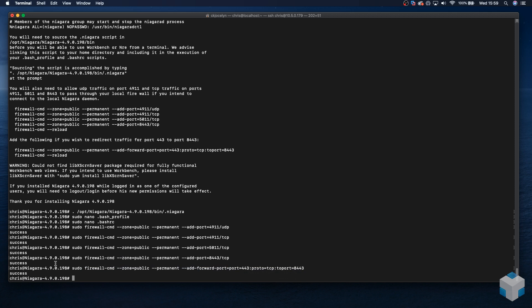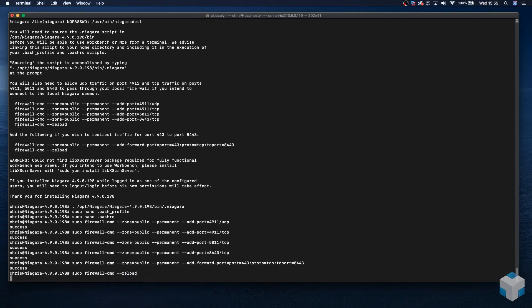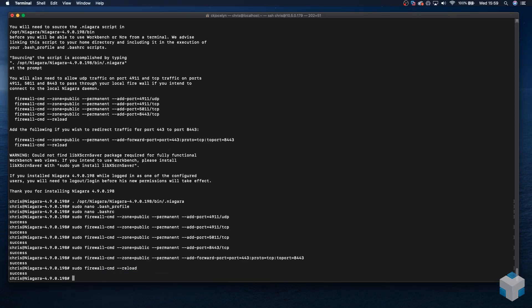We will now need to perform a reload. And that's come back successful.